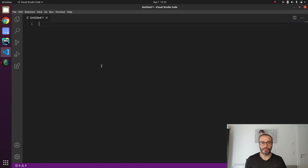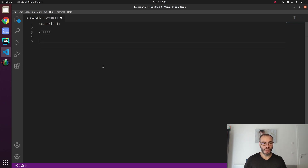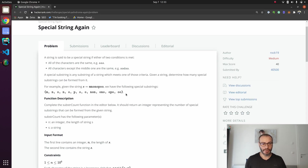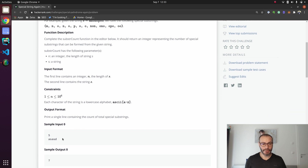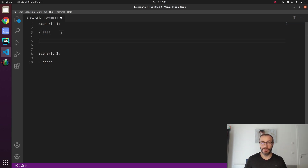I'm going to jump into Visual Studio Code — not to start coding, but to start analyzing the problem itself. We're going to have Scenario 1, which uses the AAAA example, and Scenario 2, which uses the ASASD example they provided. For Scenario 1, we need to analyze how many different substrings we have in this particular string that meet the first criteria: all the letters are the same.